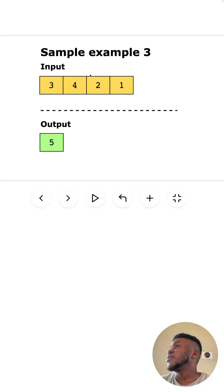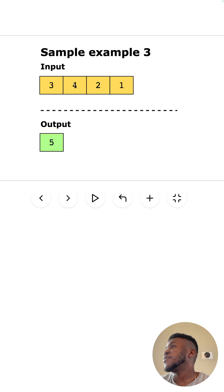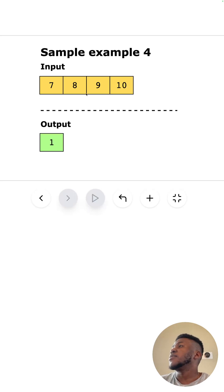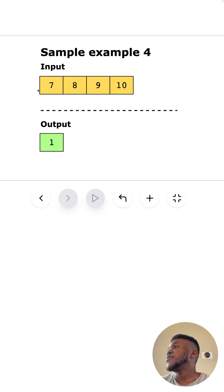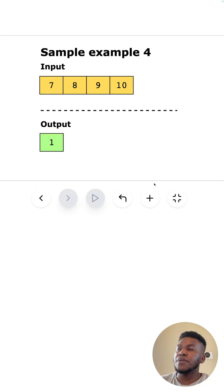And then in this case, we have one, two, three, four. The first missing positive number because everything is represented here is five. And in this case, we start from seven, eight, nine, ten. We've skipped everything from one to six, but the first missing one is going to be one. Okay. Hope that makes sense.